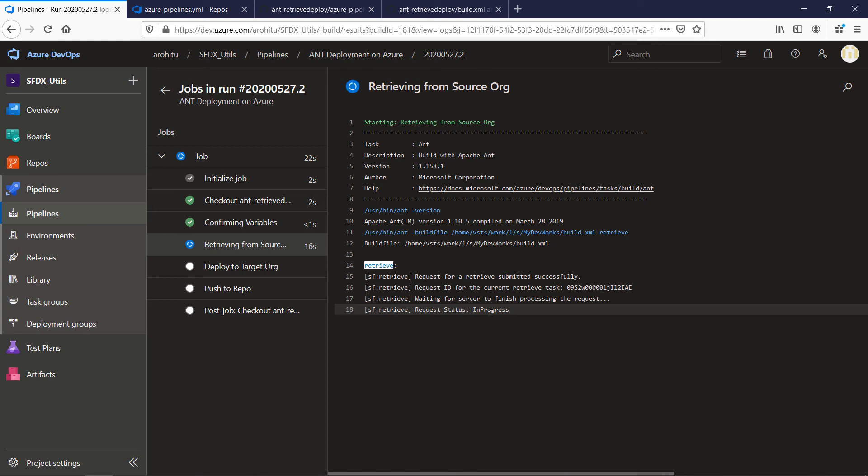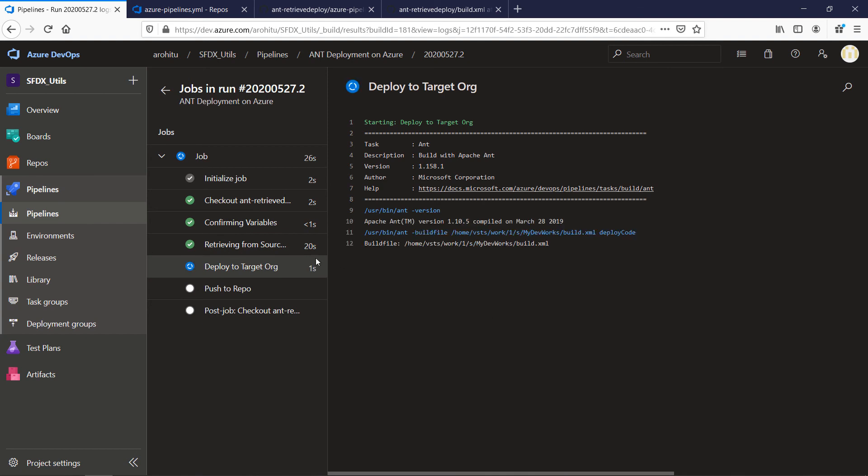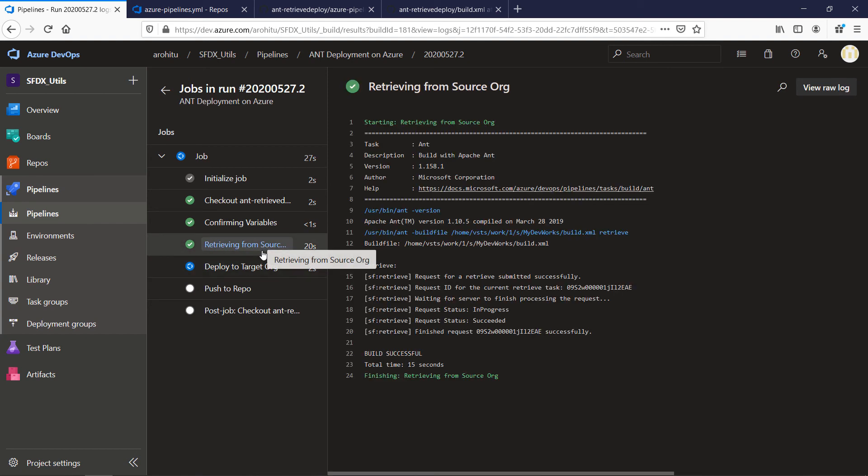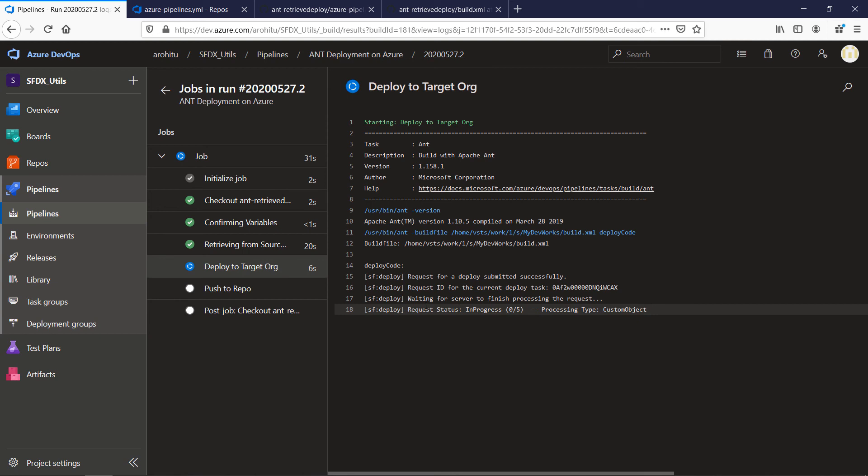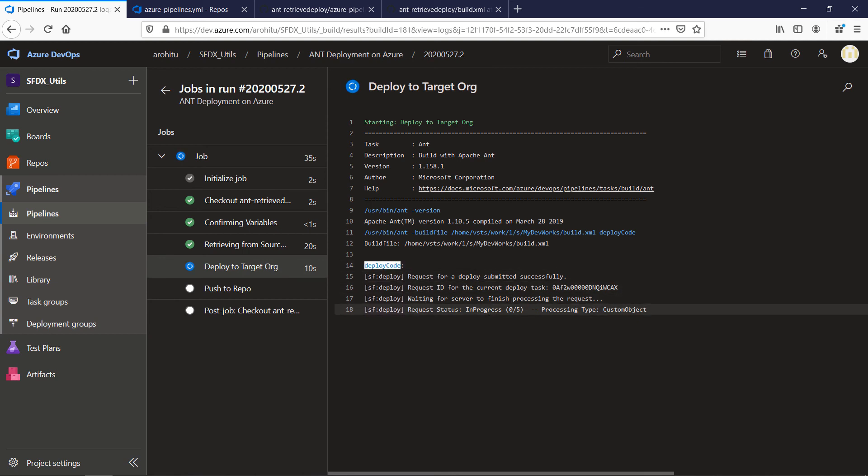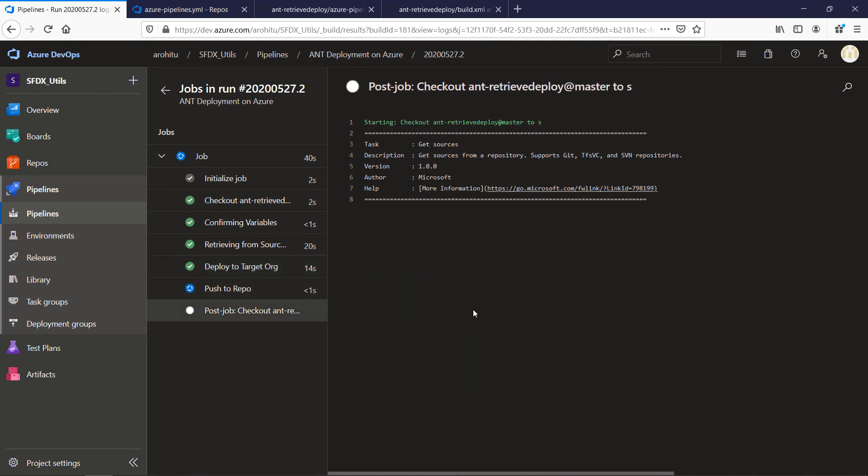It's being executed. So we have one custom object to retrieve. So that is complete right now as you can see here and now click on deploy to target org. You can see both the jobs got run because we chose both in the variable. So you can see now it's getting deployed.